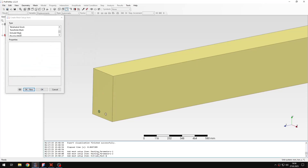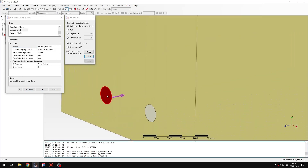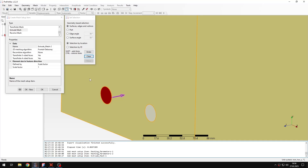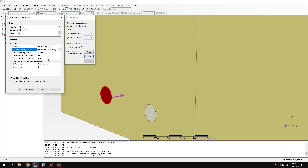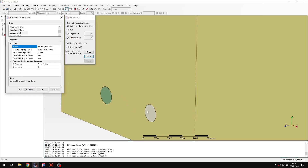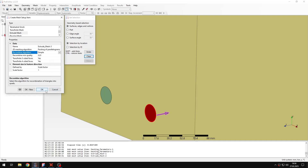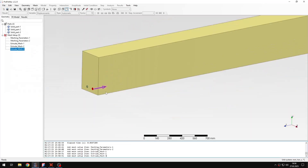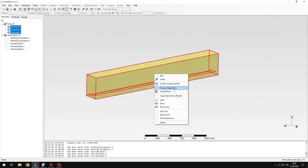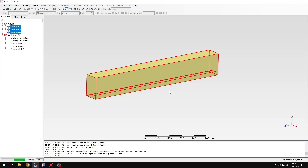Then another extrude mesh item — this one will be assigned to the first bar with the same settings: packing of parallelograms and simple recombine. One more for the other bar with the same settings. Those are all the mesh settings I need to apply here, and then I can select the whole part and click to create the mesh.